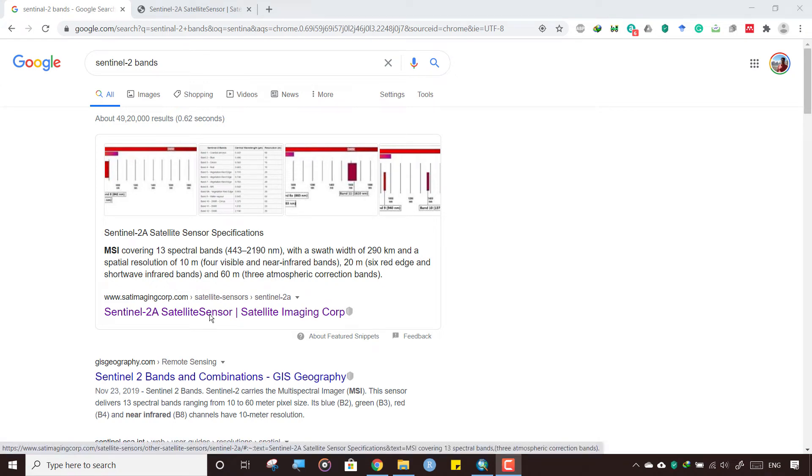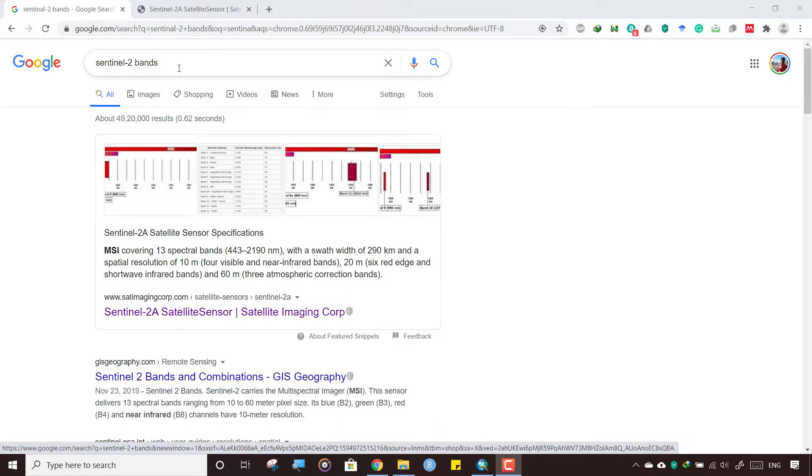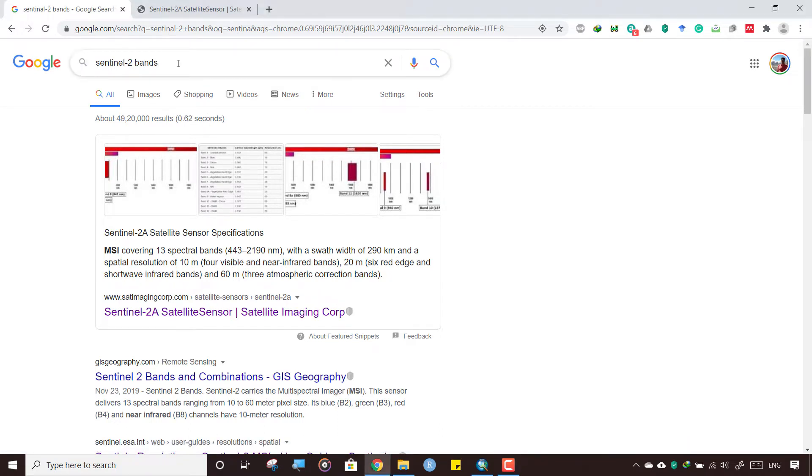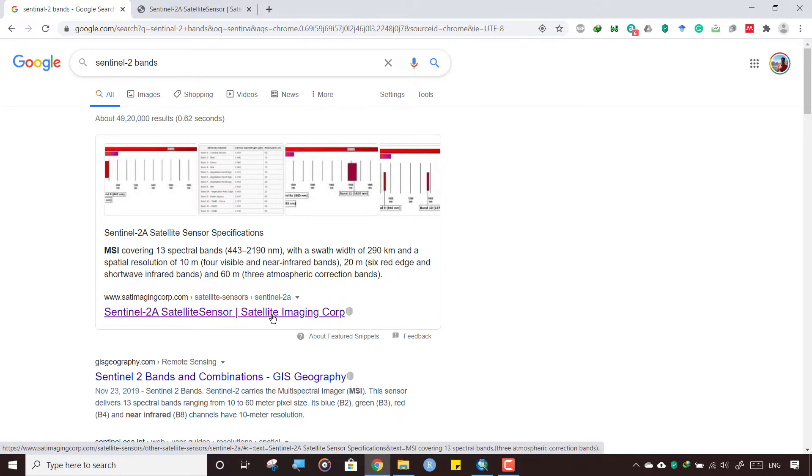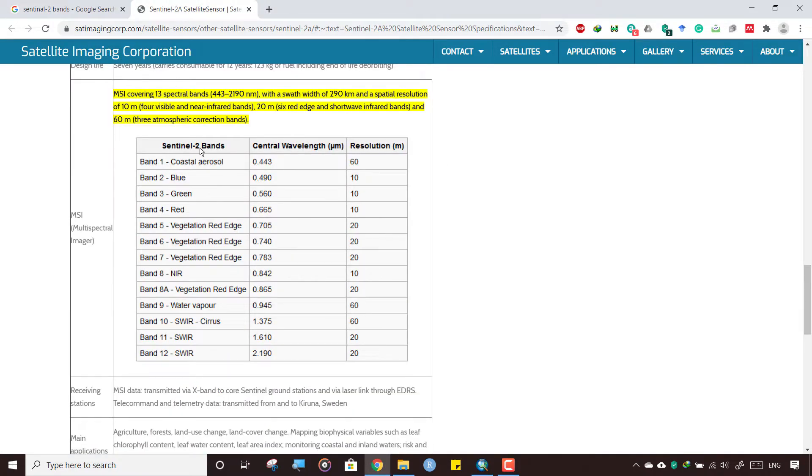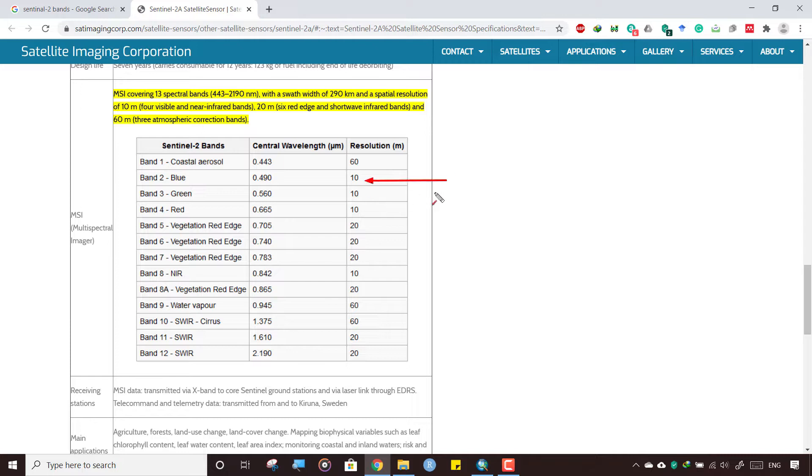Before processing Sentinel-2 data, we need to understand a few things about its bands. Simply type on Google 'Sentinel-2 bands' and open the Sentinel-2 satellite website. You'll find that not all bands in Sentinel have 10-meter resolution. It has Band 2, Band 3, Band 4, and Band 8 only in 10-meter resolution, so we only need to process these bands.